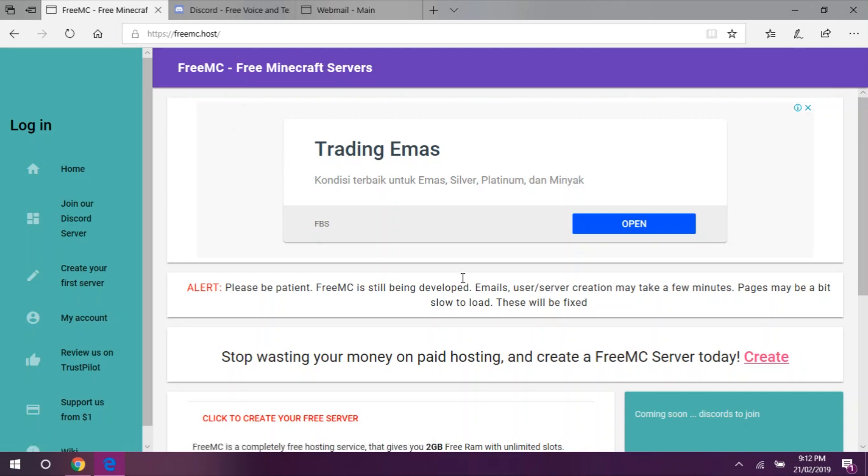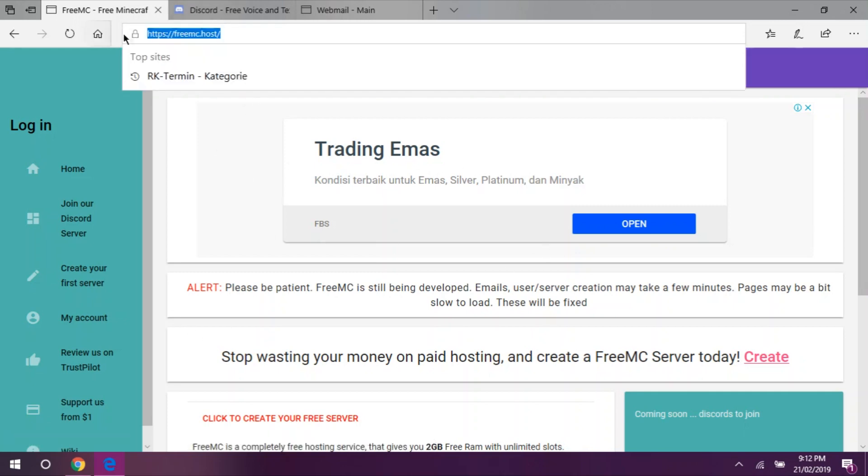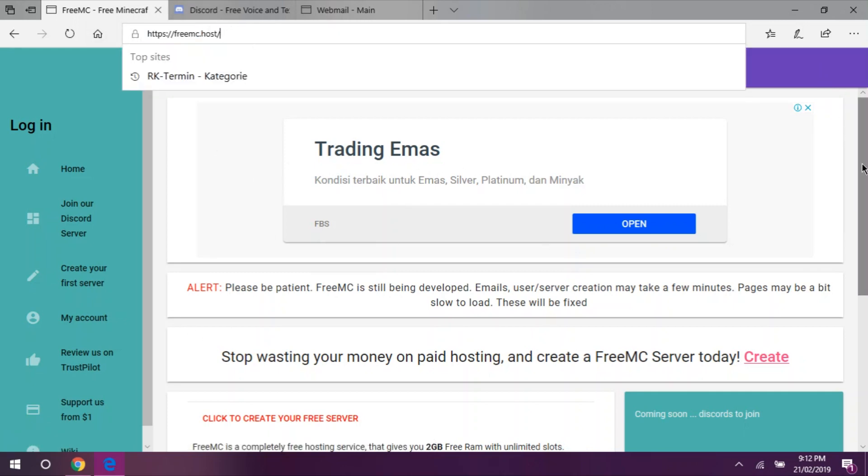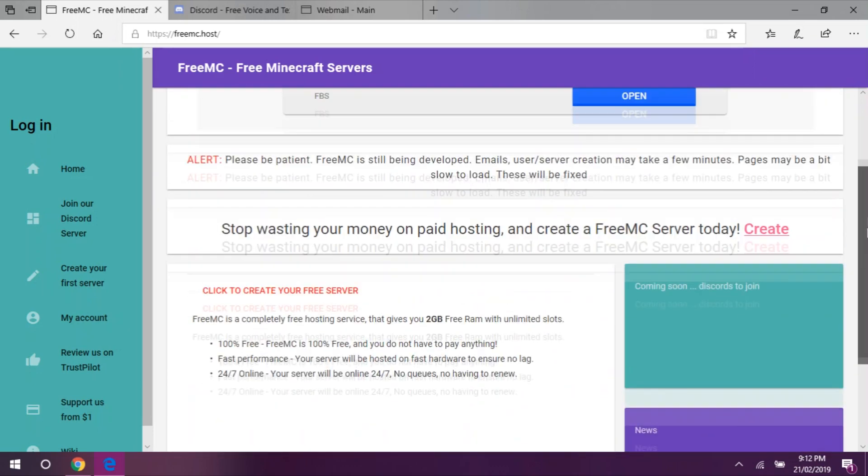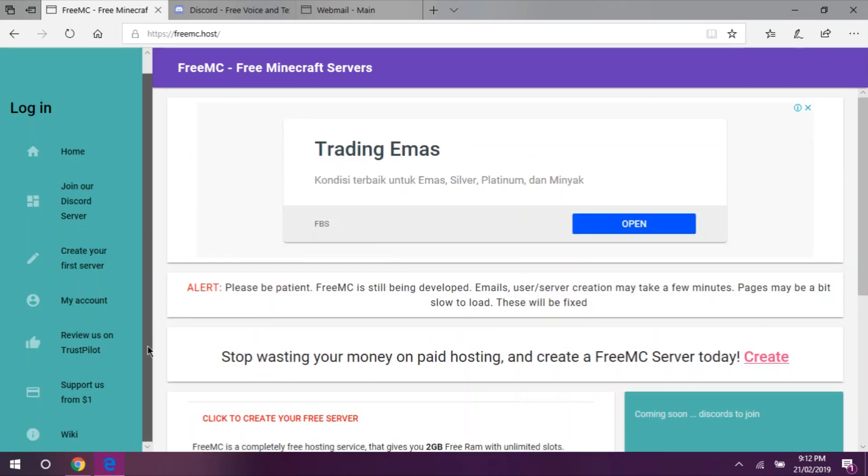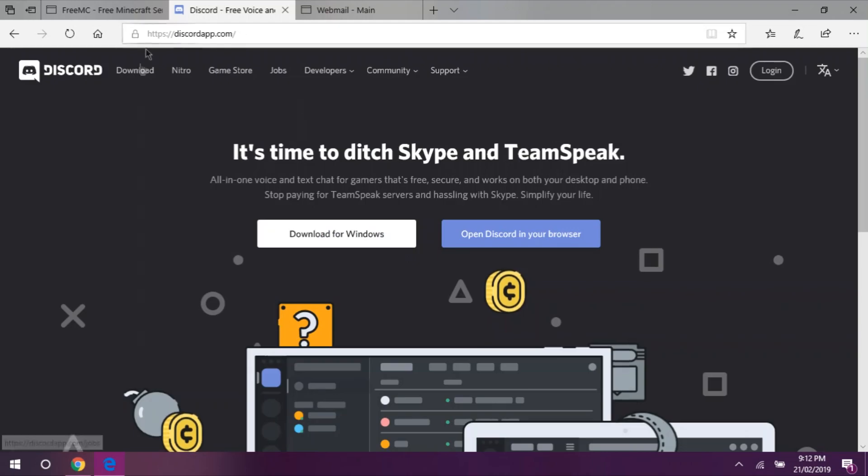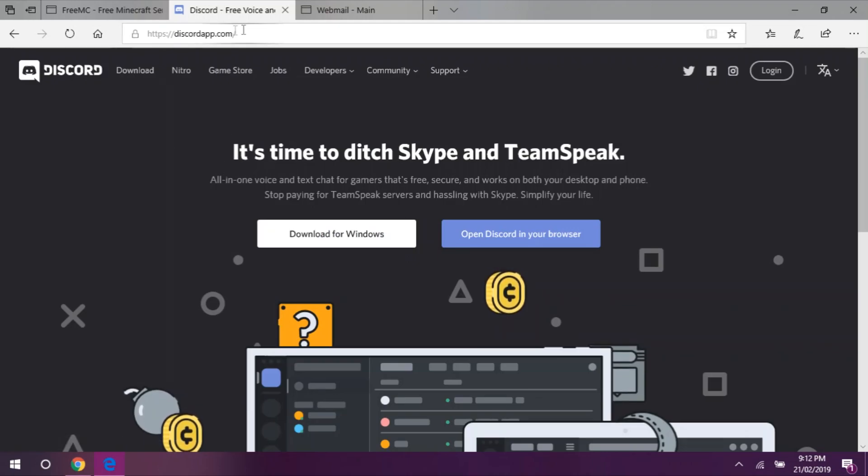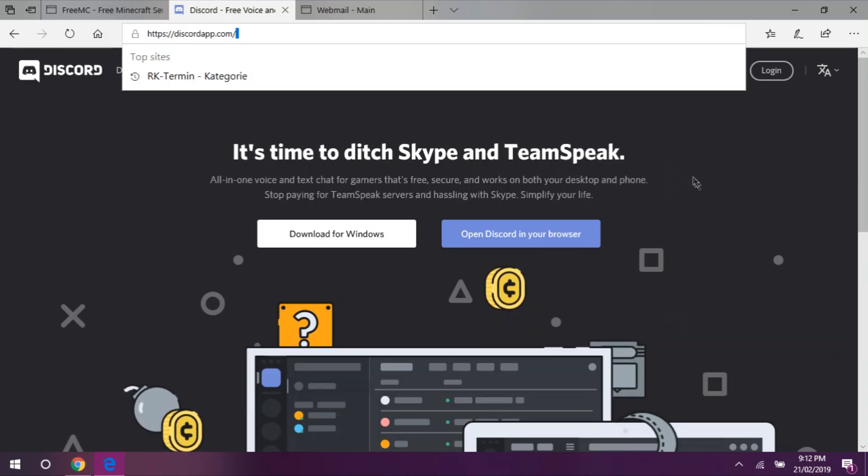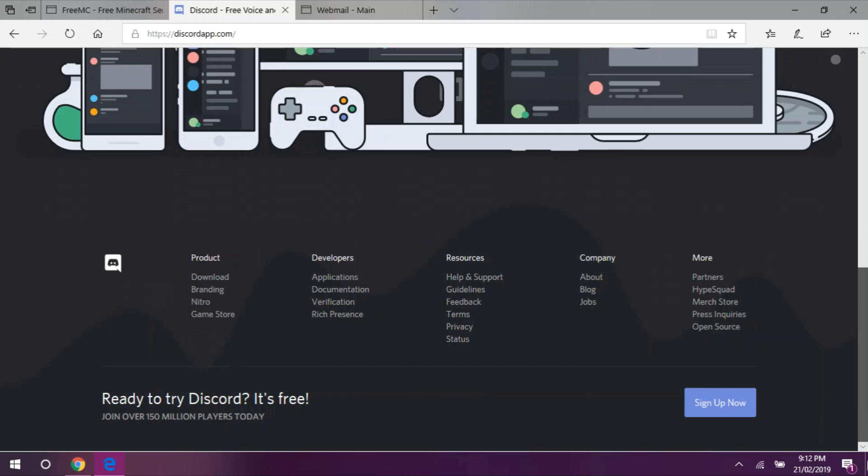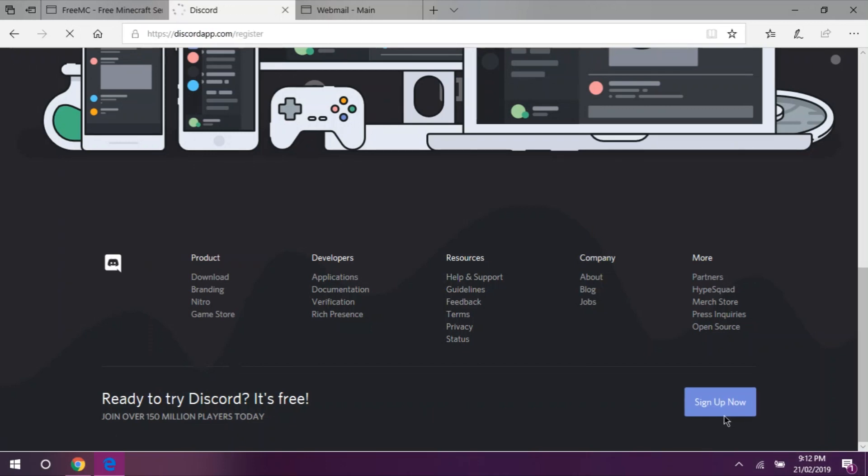You will need a Discord account to register with this host, so create your account now. Click sign up. Fill in the form and click continue.